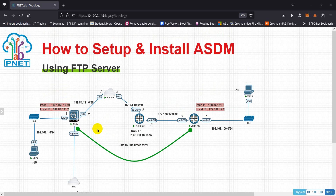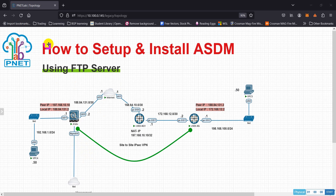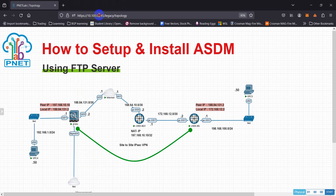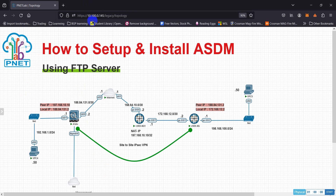First of all, we need to configure the management interface. To save time, I have already configured my management interface. The second step is connectivity — we need to make sure that we can access the ASA from either our host computer where we are running the EVE lab, or from a guest operating system like Windows XP. I'm not adding a separate node; I'm using my host computer's ASDM.